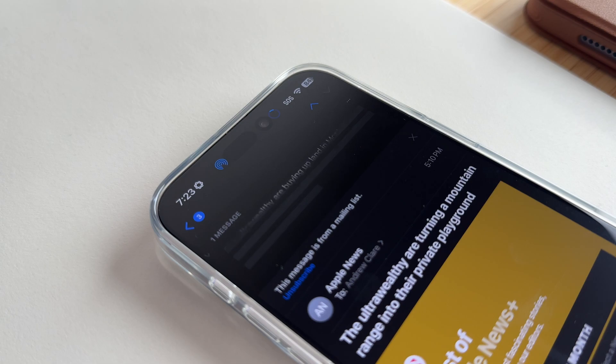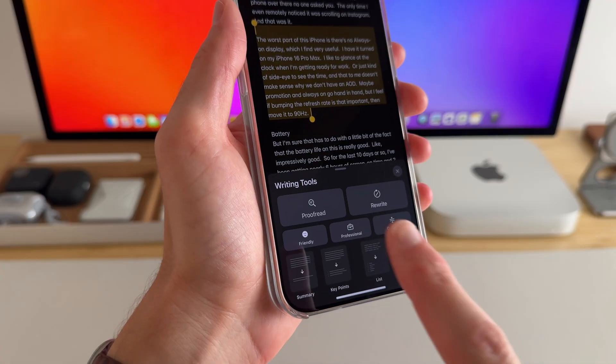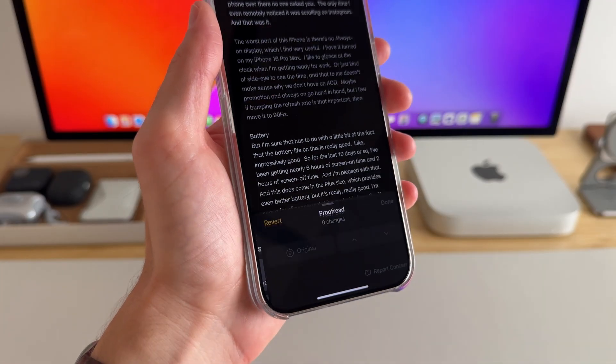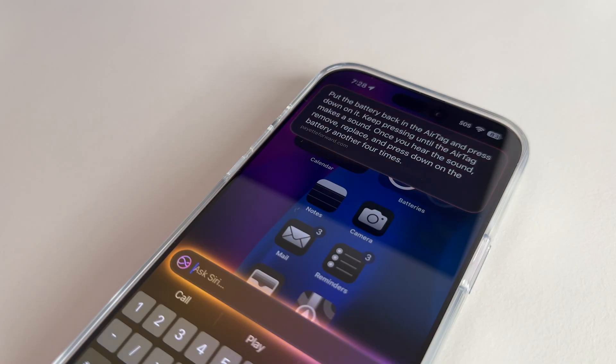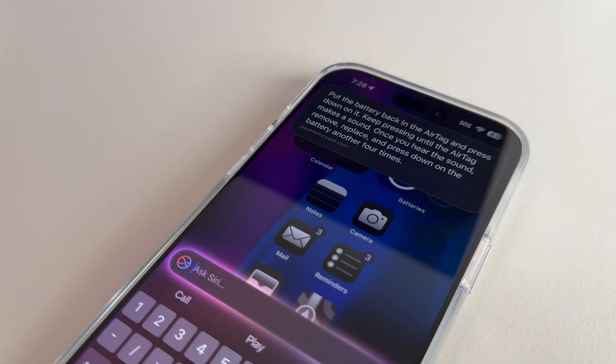Whether it's saving time on email, helping me proofread spelling mistakes I might have made, or helping me research things quickly, Apple Intelligence has been game-changing for me.